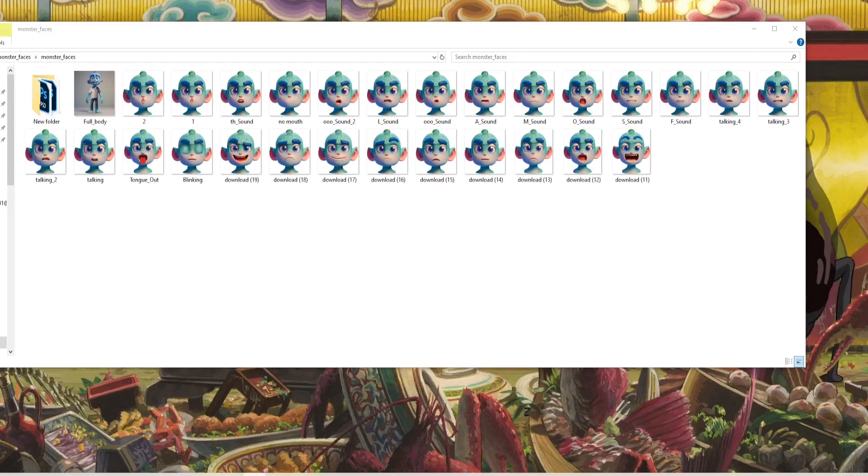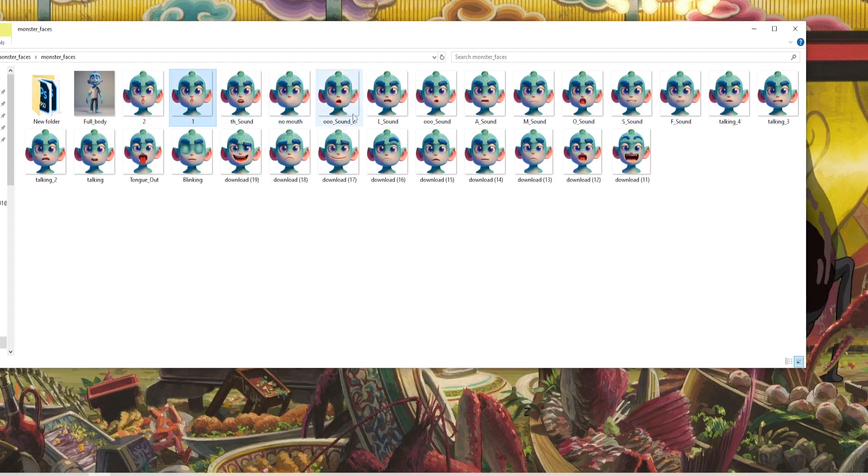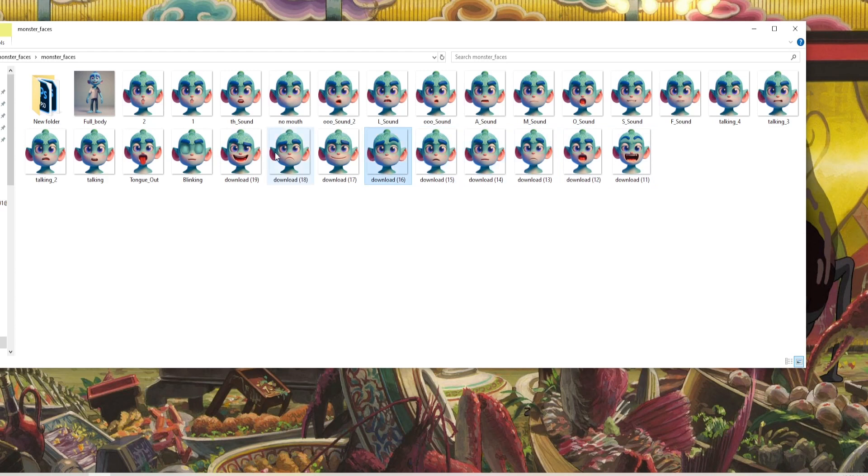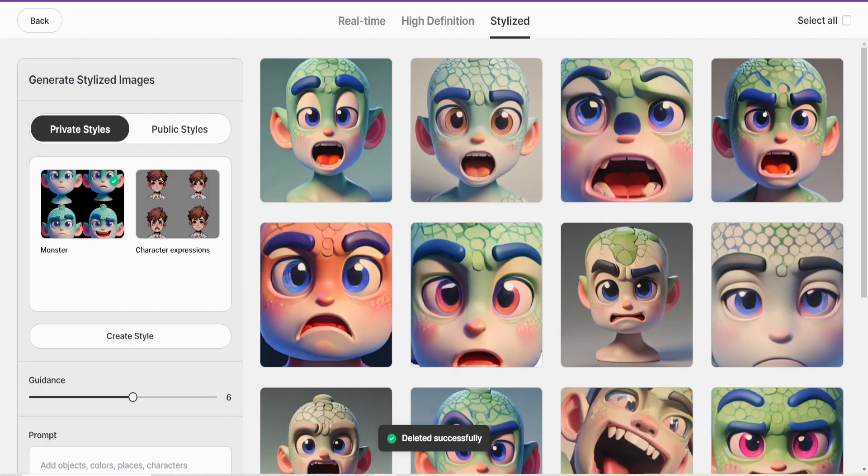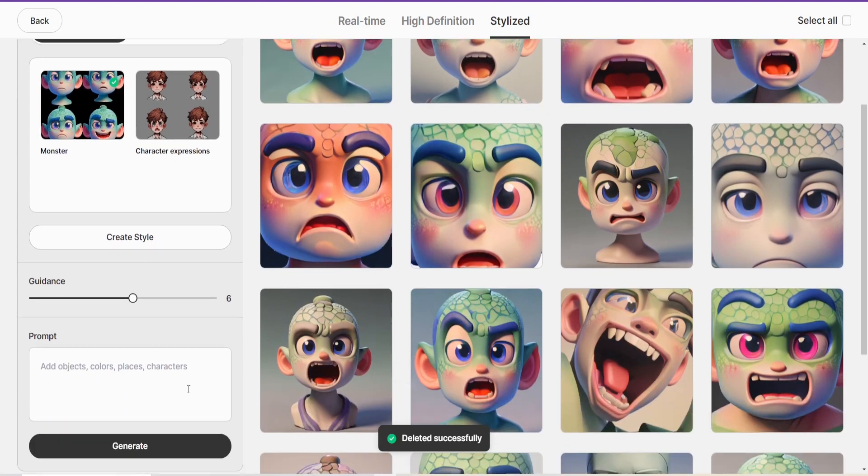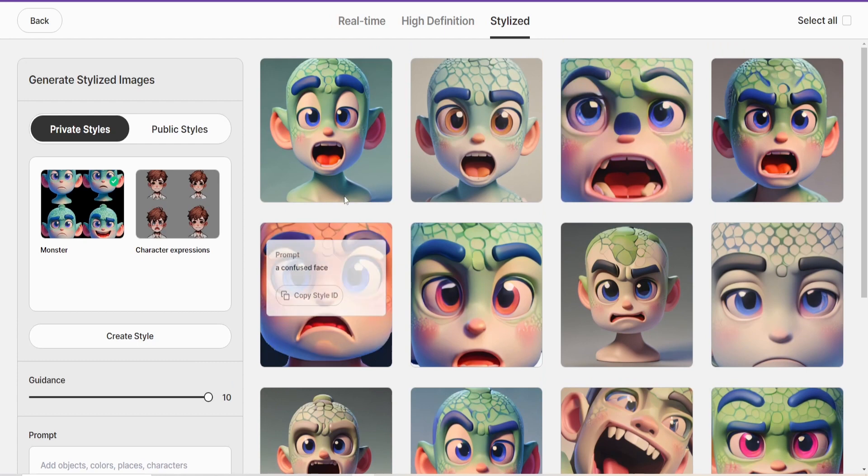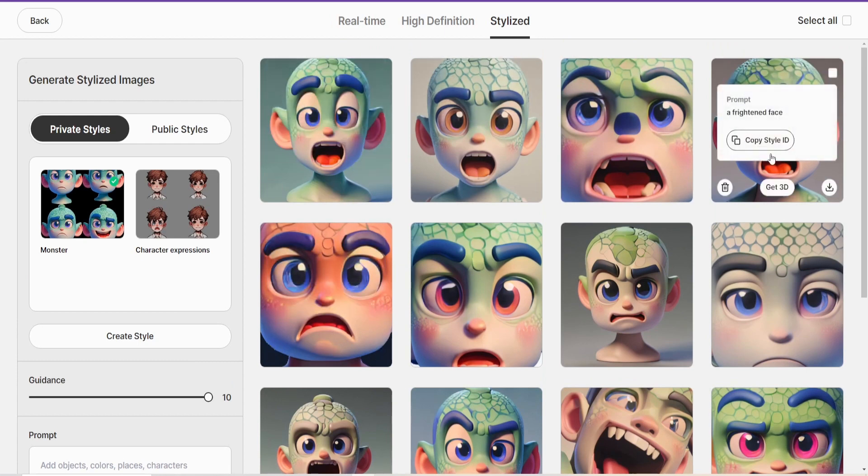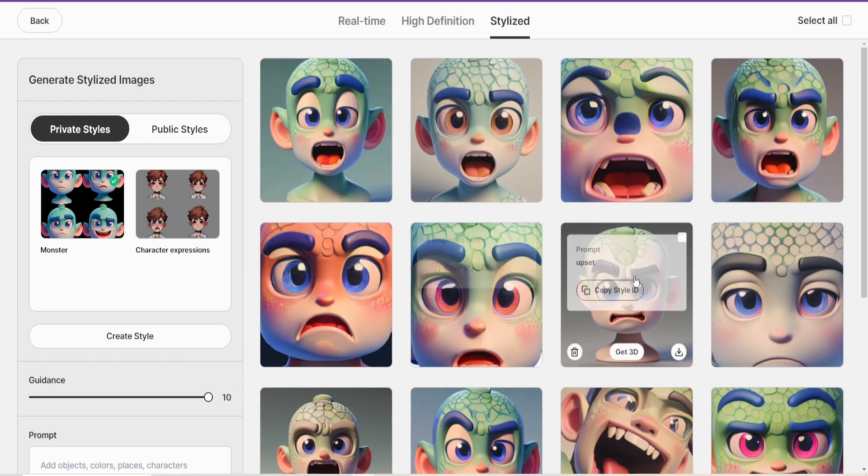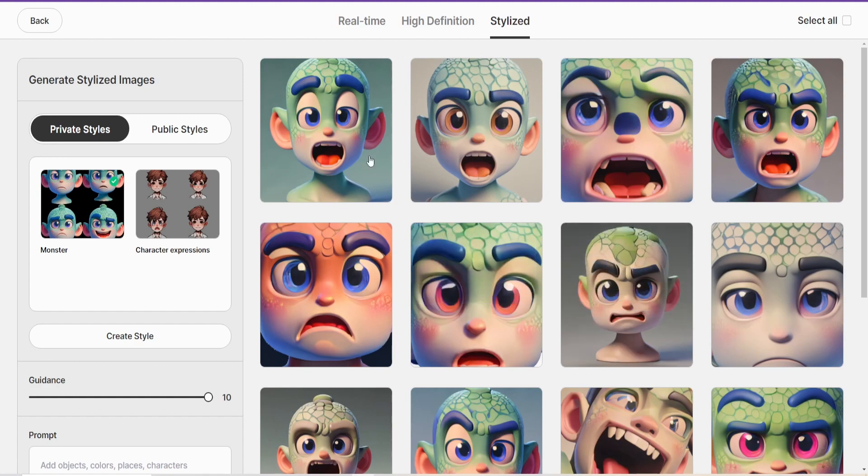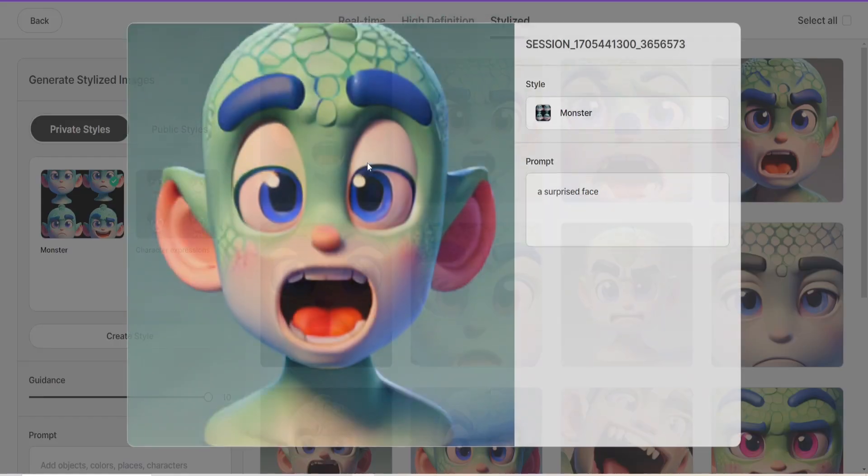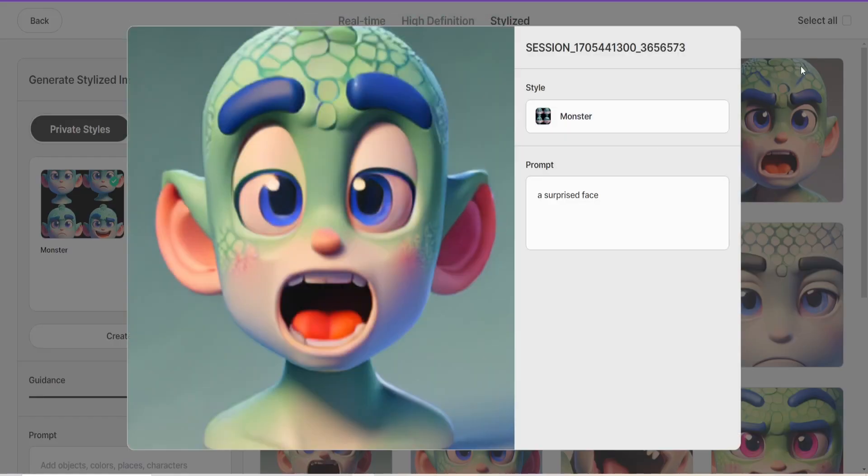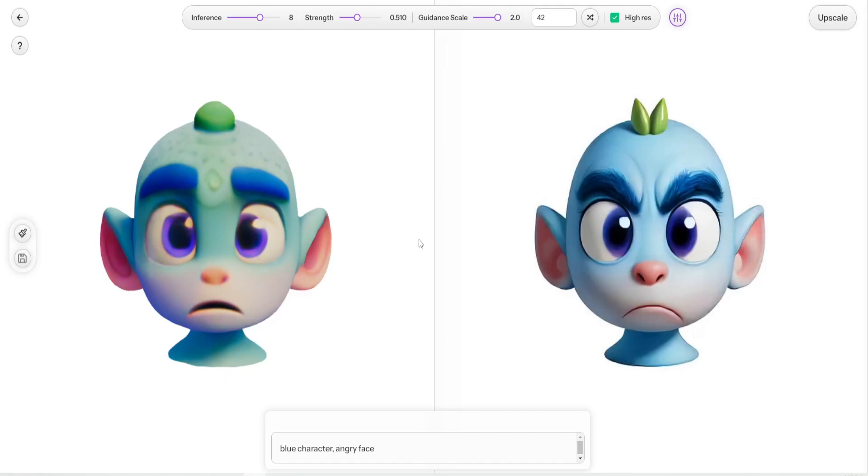Once you get the character you'd like, you're going to separate each facial expression and put them in a zip file. And you're going to toss them into our style text to image generator. You're going to upload your style packet, which is a zip file of those images. And then now you can generate new images for different facial expressions as well. I used this to get the different shapes for each different letter.